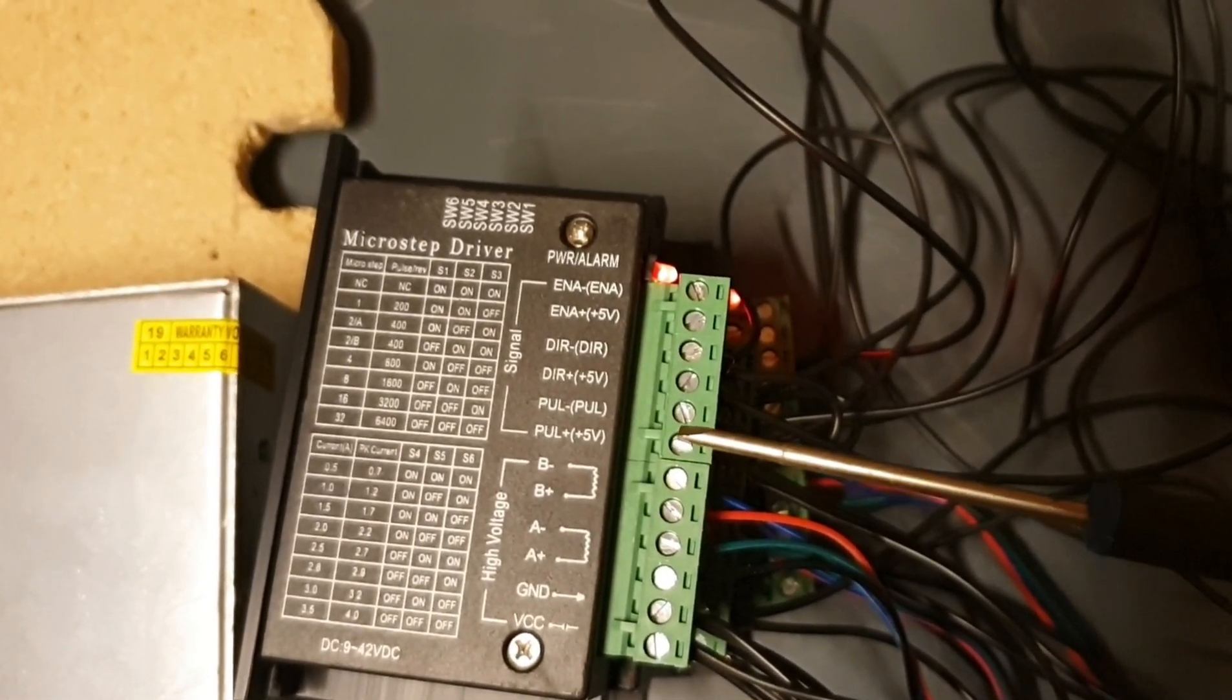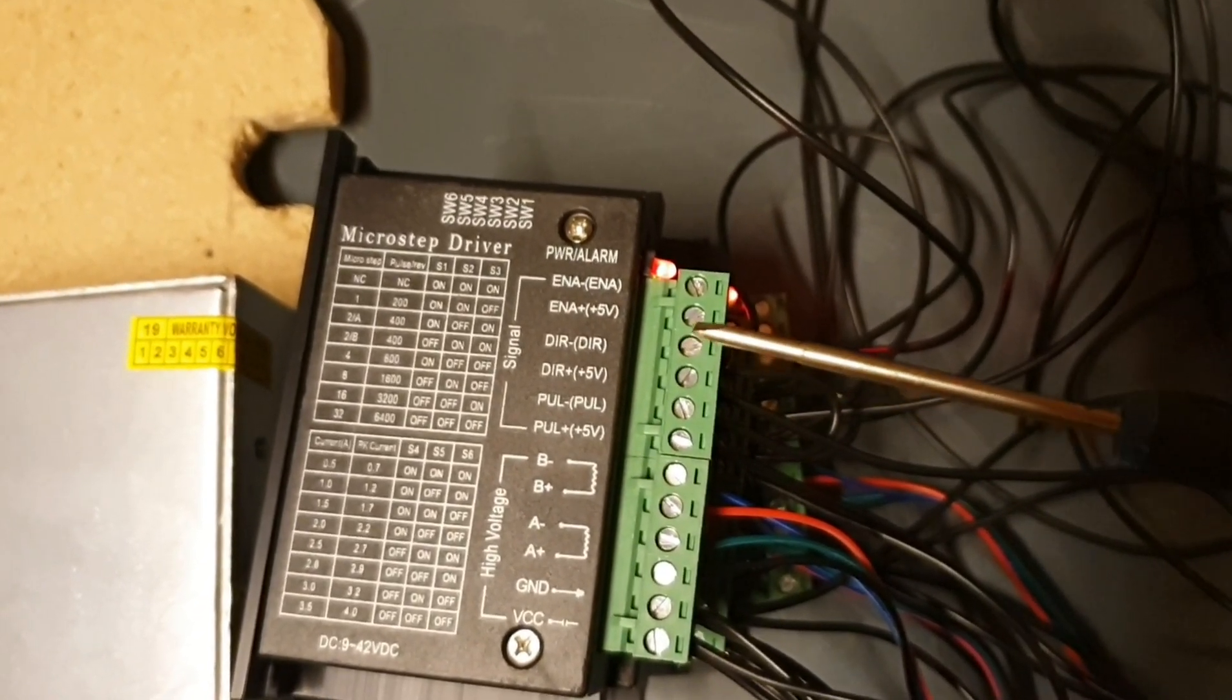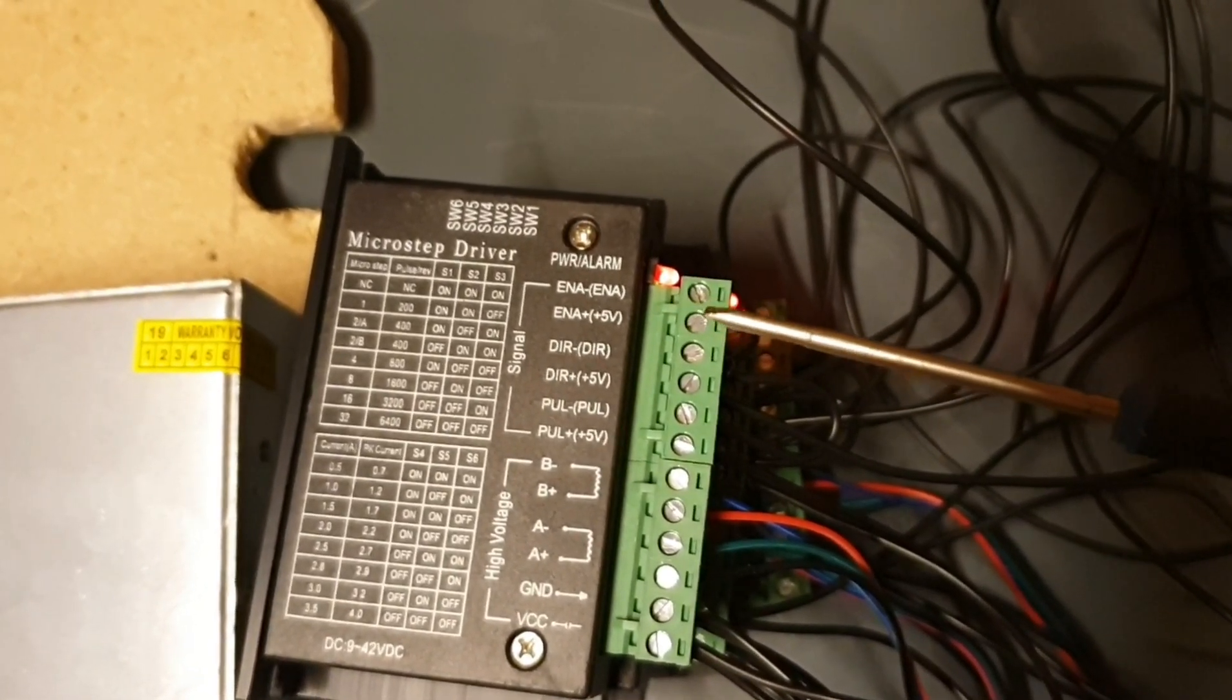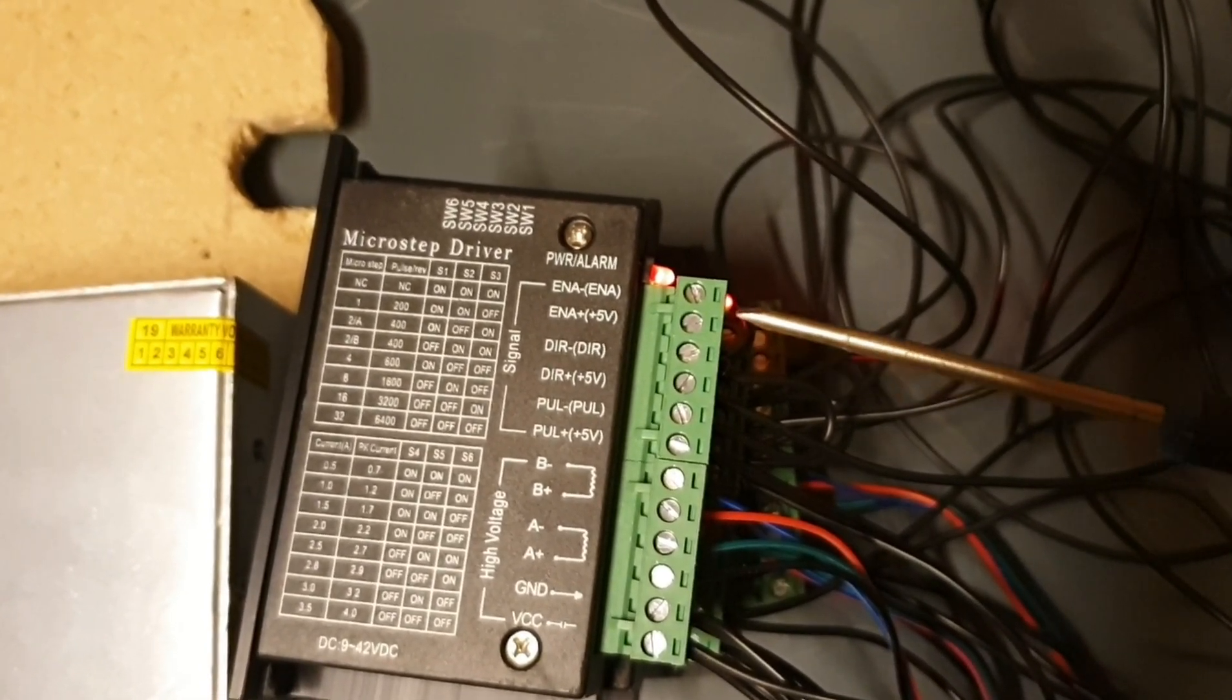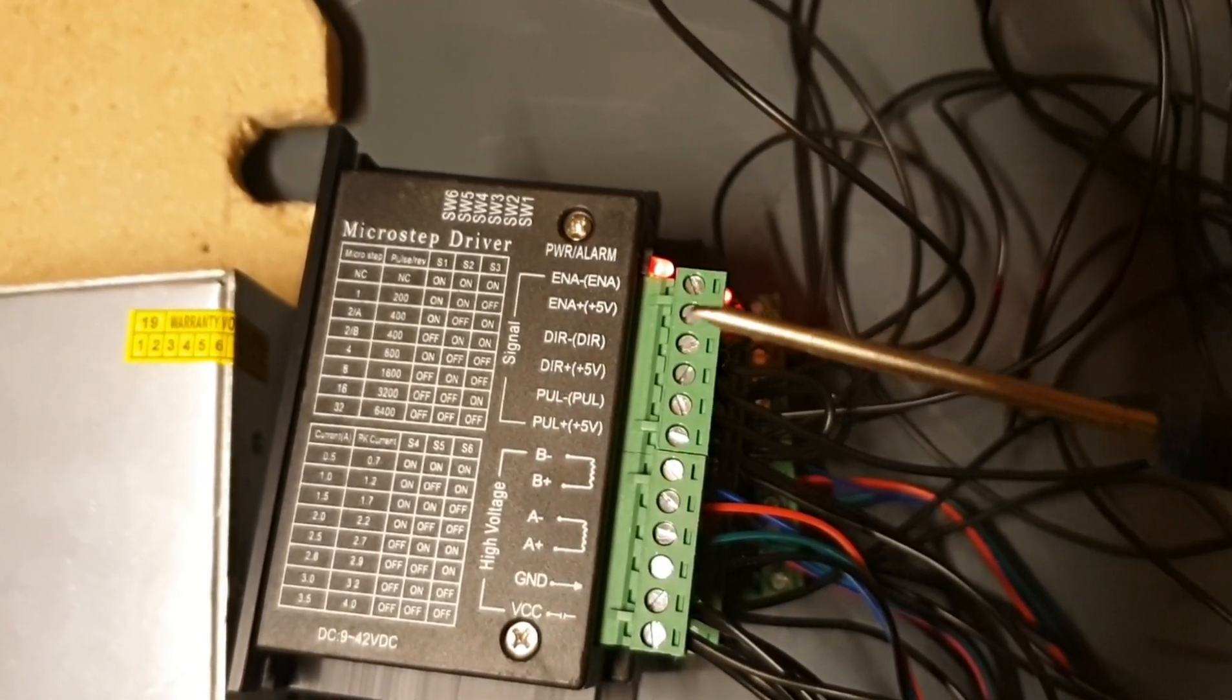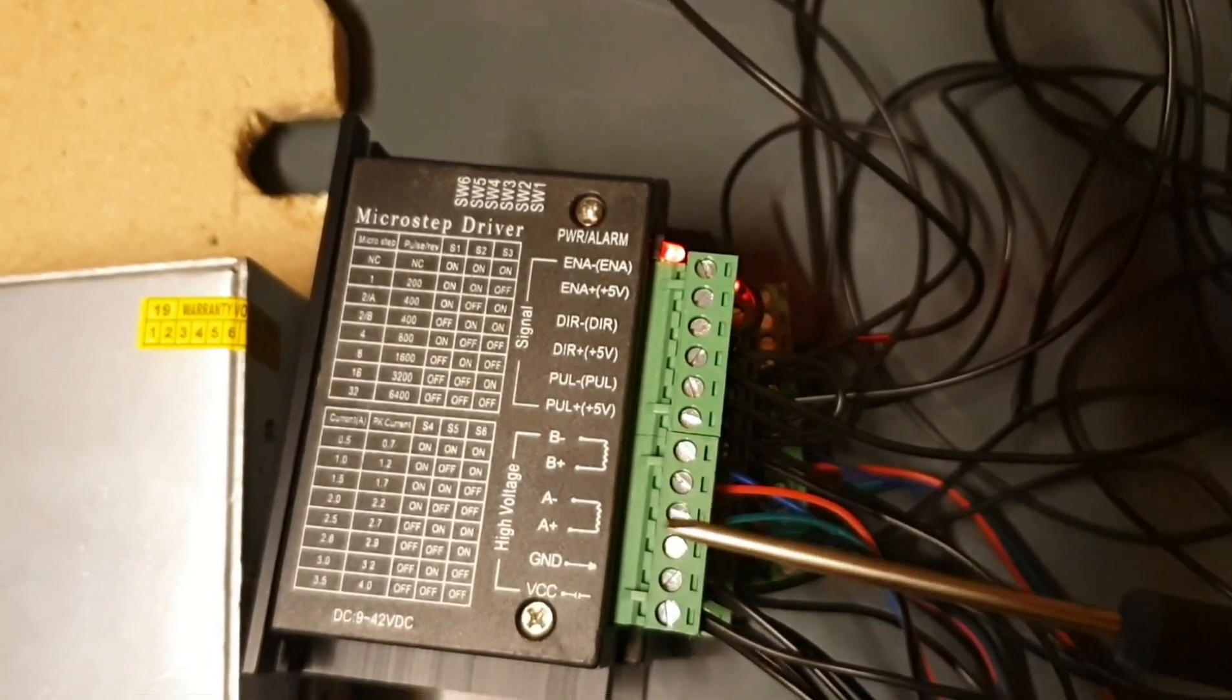So, you have pulse and you have ground. And you have direction and you have ground. And you have something called enable or NA. I think it's enabled or not. Negative and plus five volts. I have not connected anything to them. If you do connect something to them, it will shut down the current to these coils.